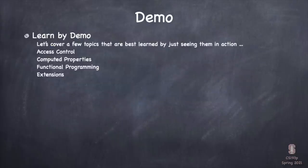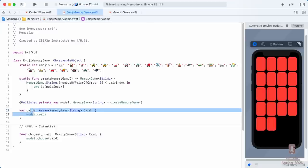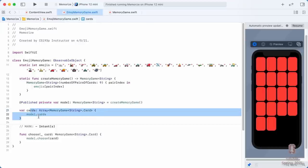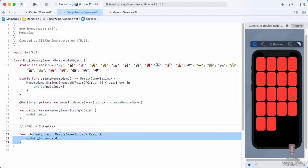The next few topics are best shown by demo. Let's get started with access control. When we added private to our model var in our ViewModel, it was because the ViewModel was serving as gatekeeper between the View and the Model. The ViewModel could only expose the information from the Model that it wanted to the Views, and could also ensure that the only way the Model would be changed is using the intent functions.